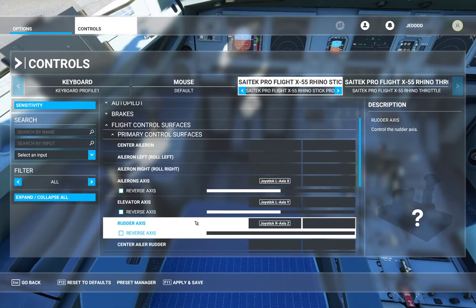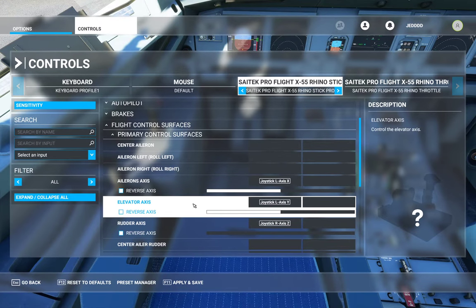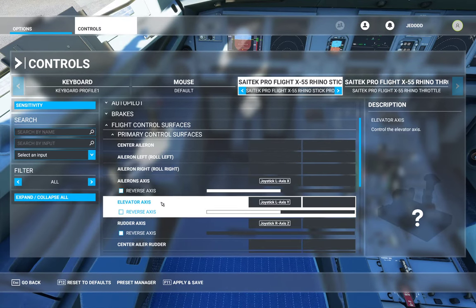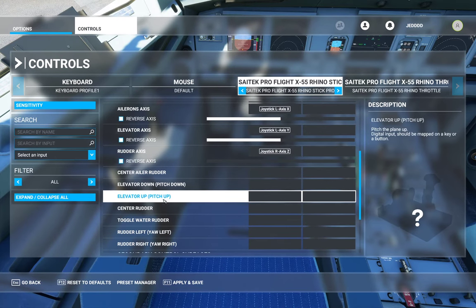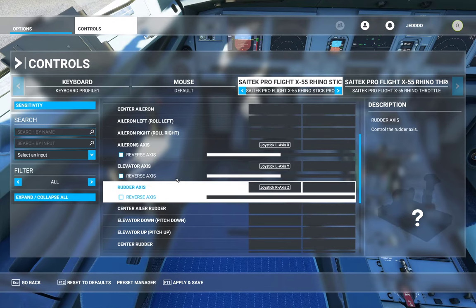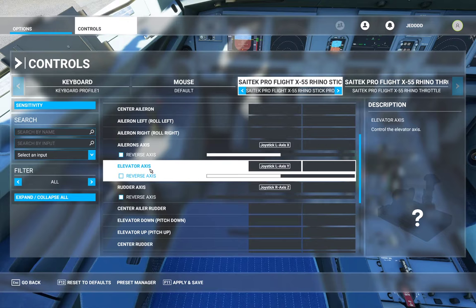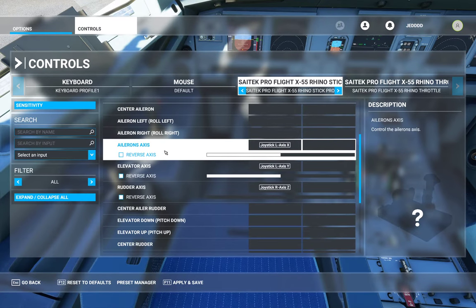I've already got a preset for the rudder, the ailerons, and the elevator — and this is what you want to look for. You don't want 'Rudder Left,' 'Rudder Right,' 'Elevator Up,' 'Elevator Down' — you don't want that. You want 'Aileron Axis,' 'Elevator Axis,' and 'Rudder Axis' — with the word 'Axis' in the name.